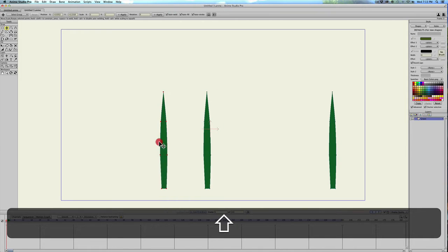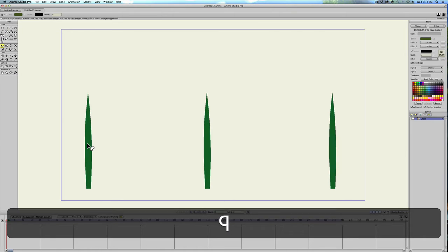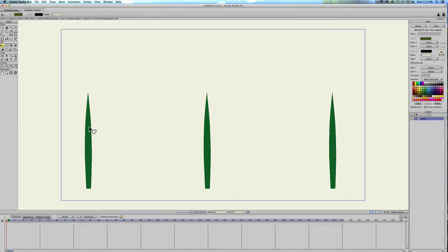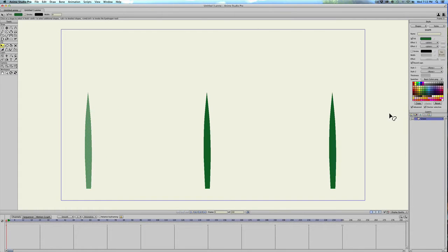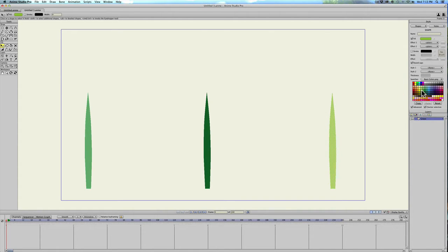Make another one and then I'm going to hit Q to shape select and I'll select the first blade and I'm just going to change the color a little bit to a lighter green. I'm going to select the third blade and do the same thing, just change it a little bit.